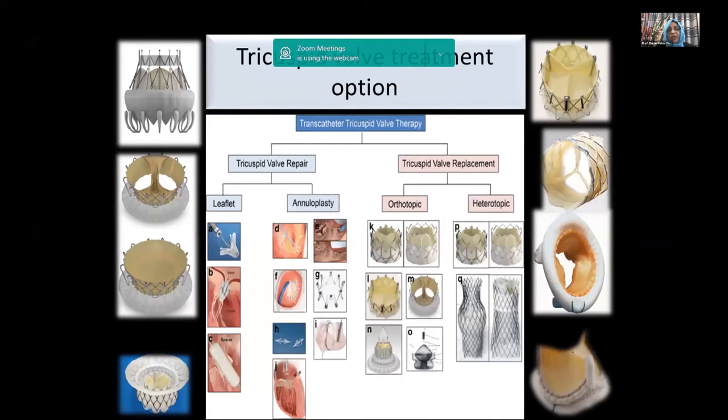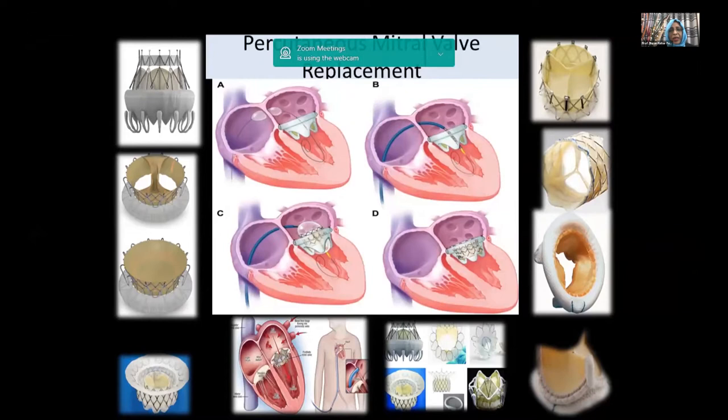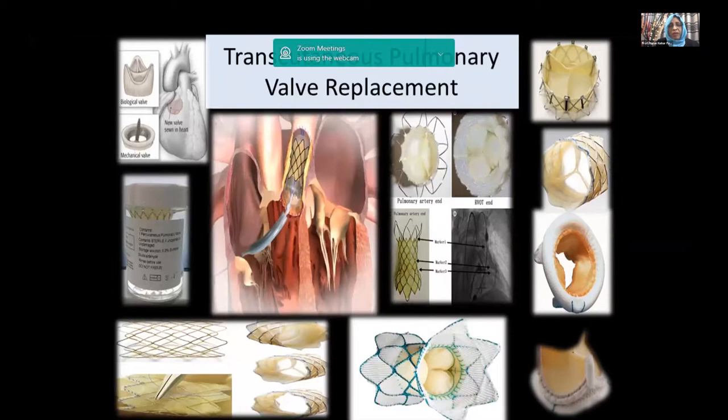There may also be dysfunction of the already implanted valve. The options for tricuspid valves include transcatheter repair with the help of a clip or annuloplasty, and replacement with orthotropic or heterotropic valves. For the mitral valve, options include mitral clip, Pascal clip, and various valve types like Tendyne and Dragonfly. For the pulmonary valve, many kinds of valves are available — some placed over a conduit and some over the naked or dynamic RVOT.